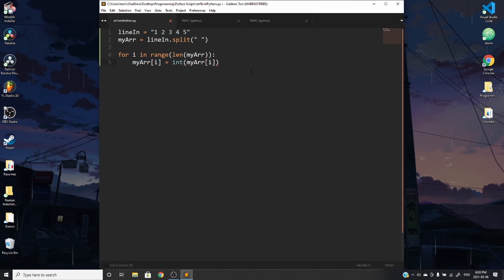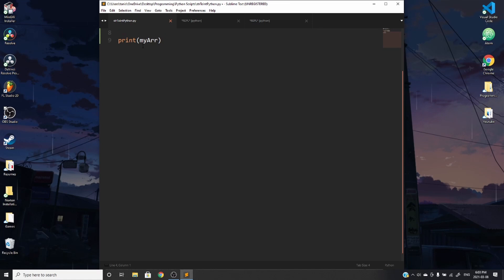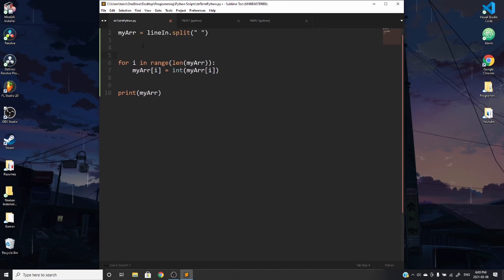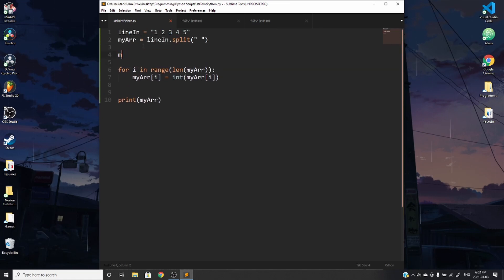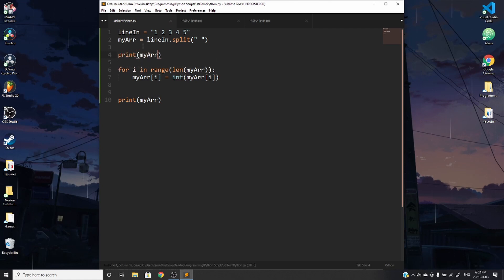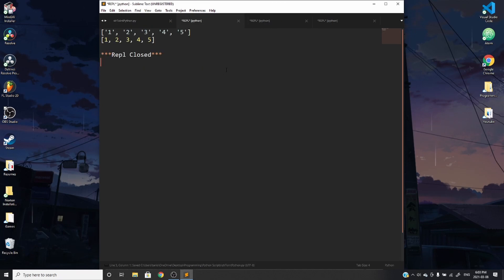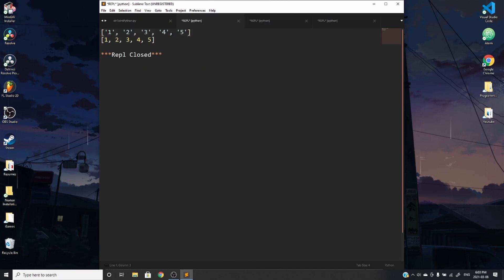So if we were to go ahead here, print my array and go ahead and print it, go ahead and print my array before any changes are made, we'll see the difference. Save it and then run it. And we can see that before they're all dealt as strings or characters. Afterwards, they're all integers.